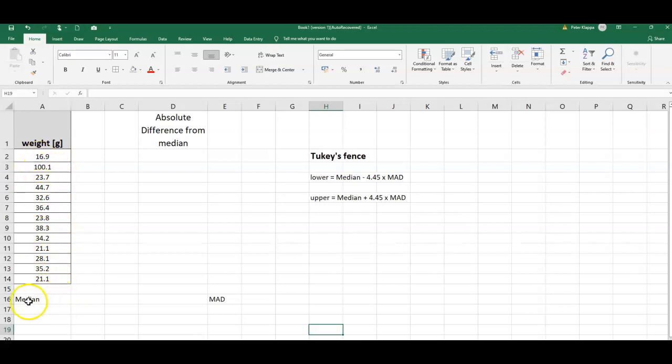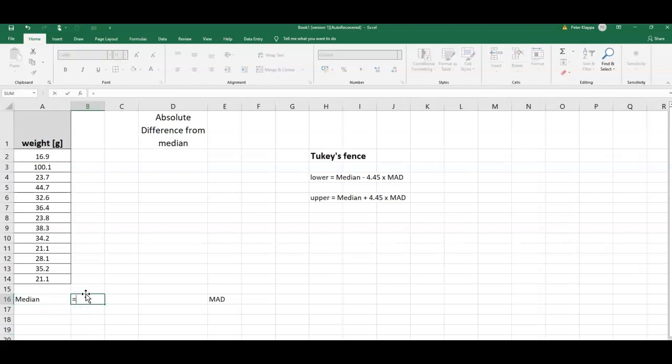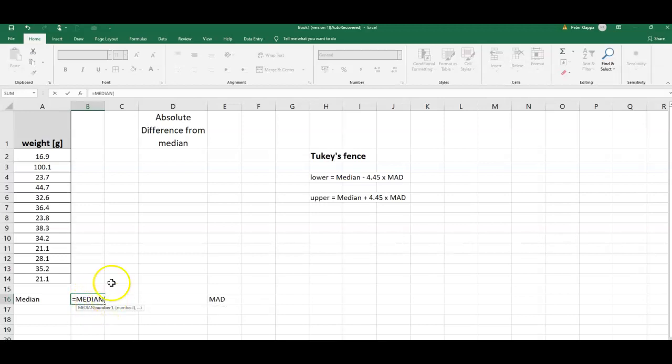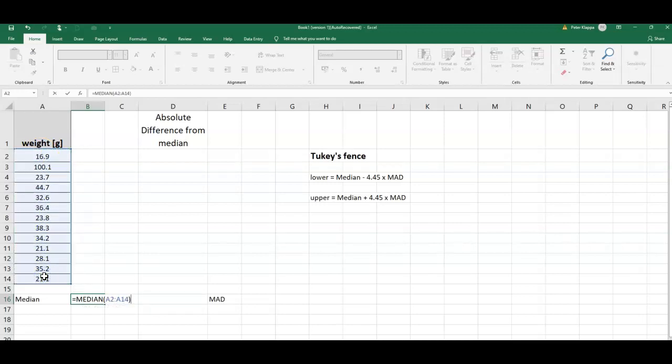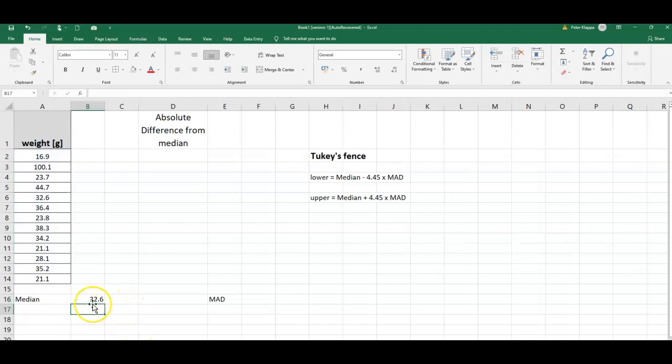What we do is we calculate the median of the data. We can do that very easily in Excel, so it is equals median. I start typing and it comes up with the median, so left mouse button clicked, I select the data, and I will get a median for it.